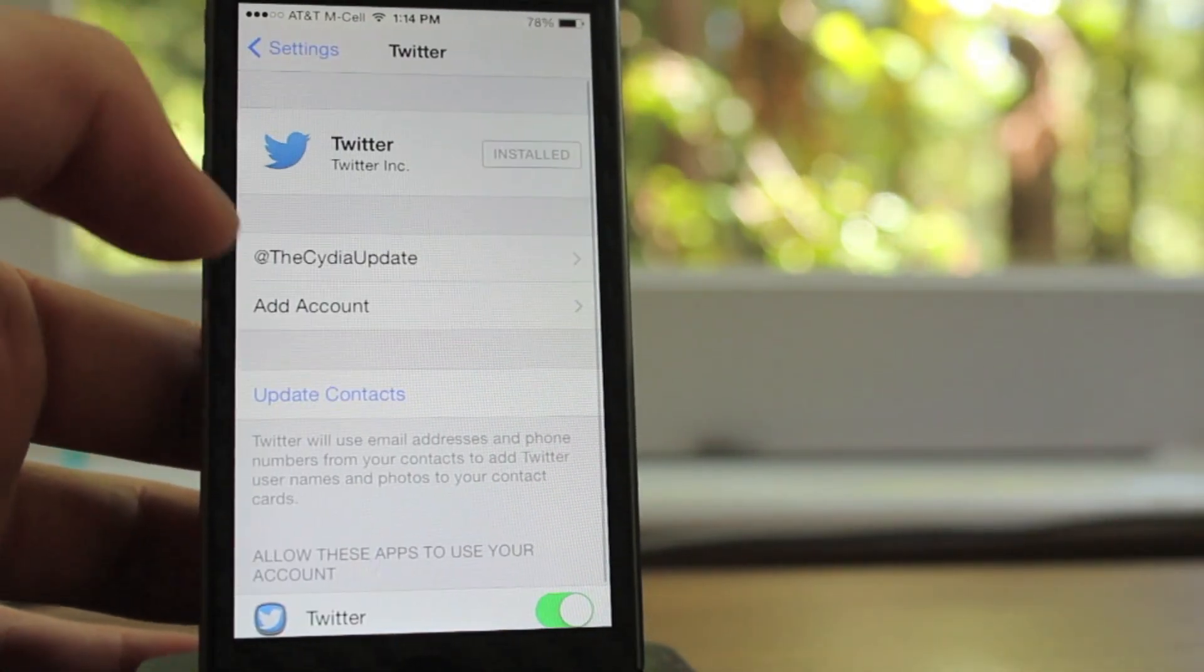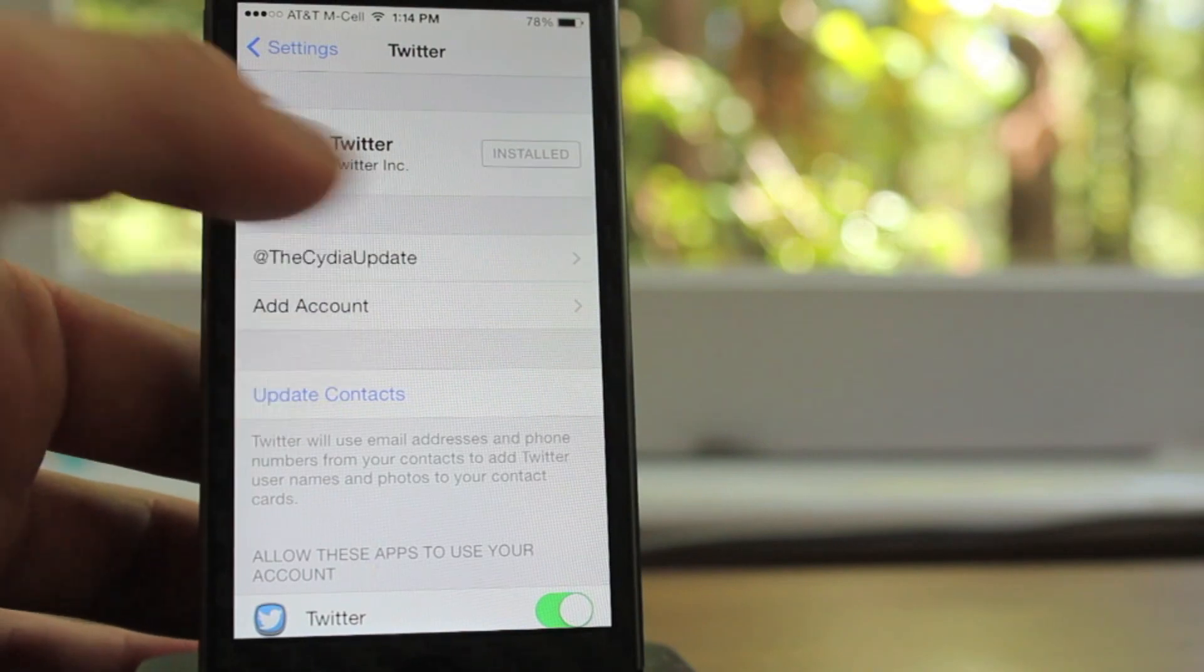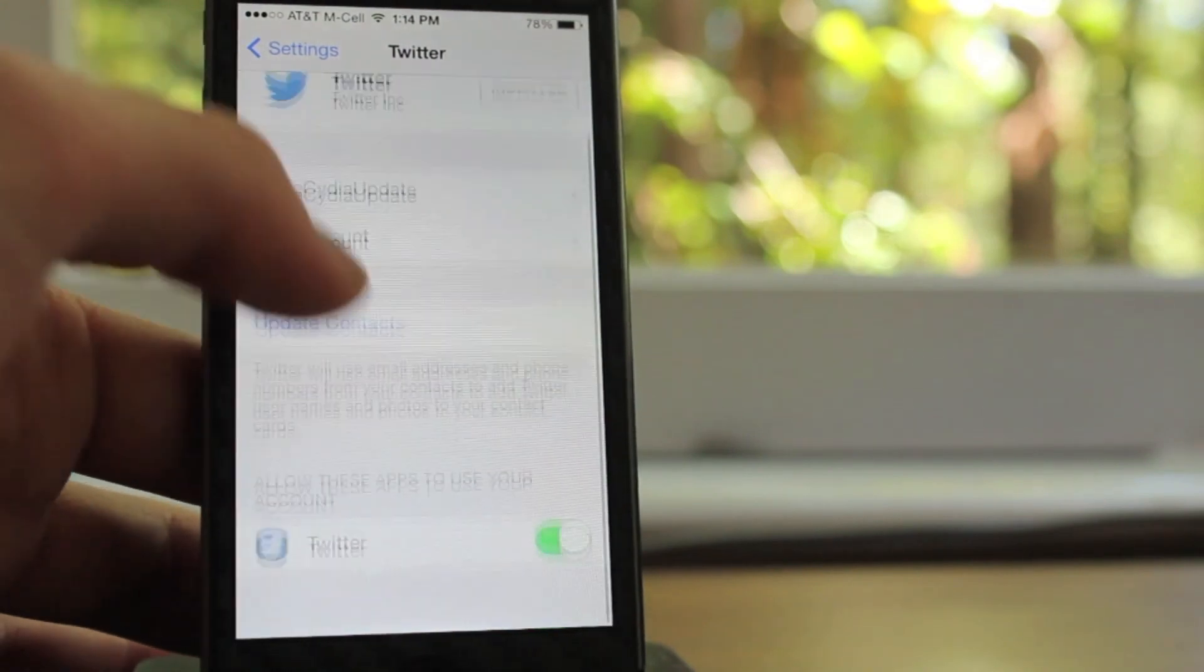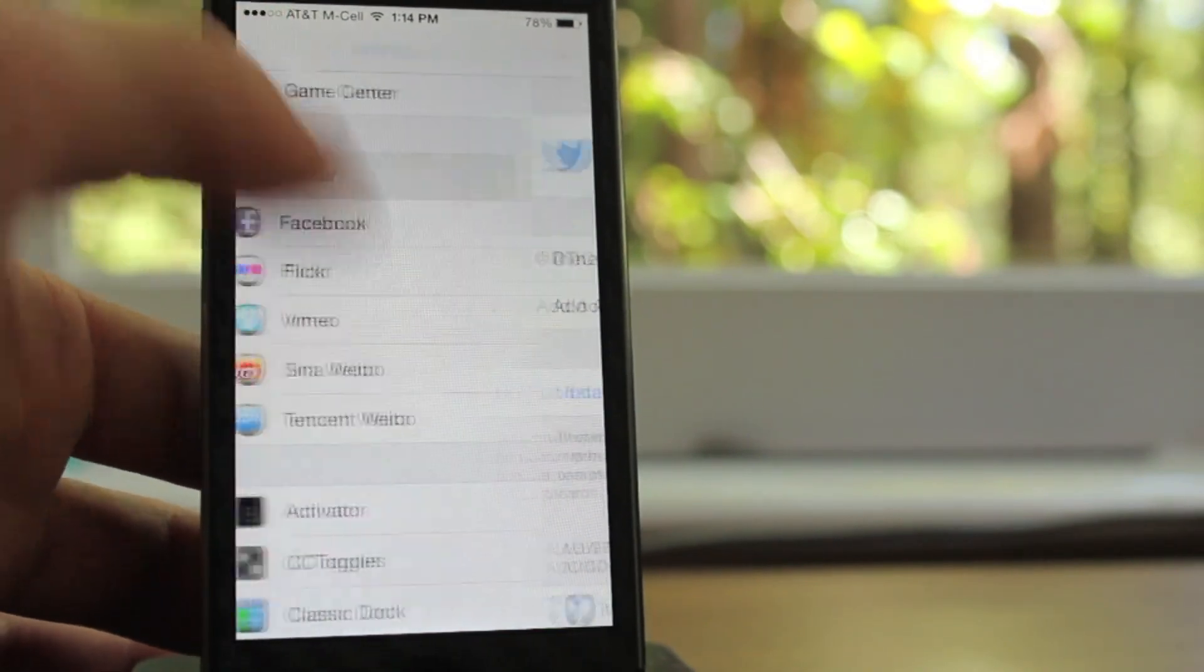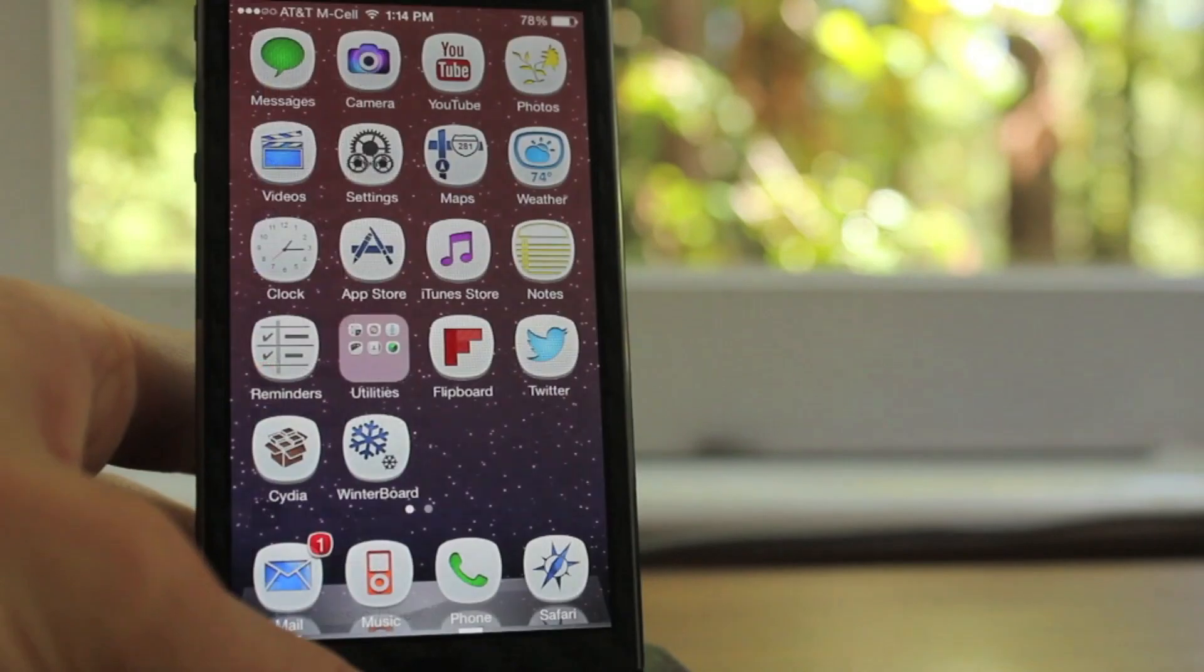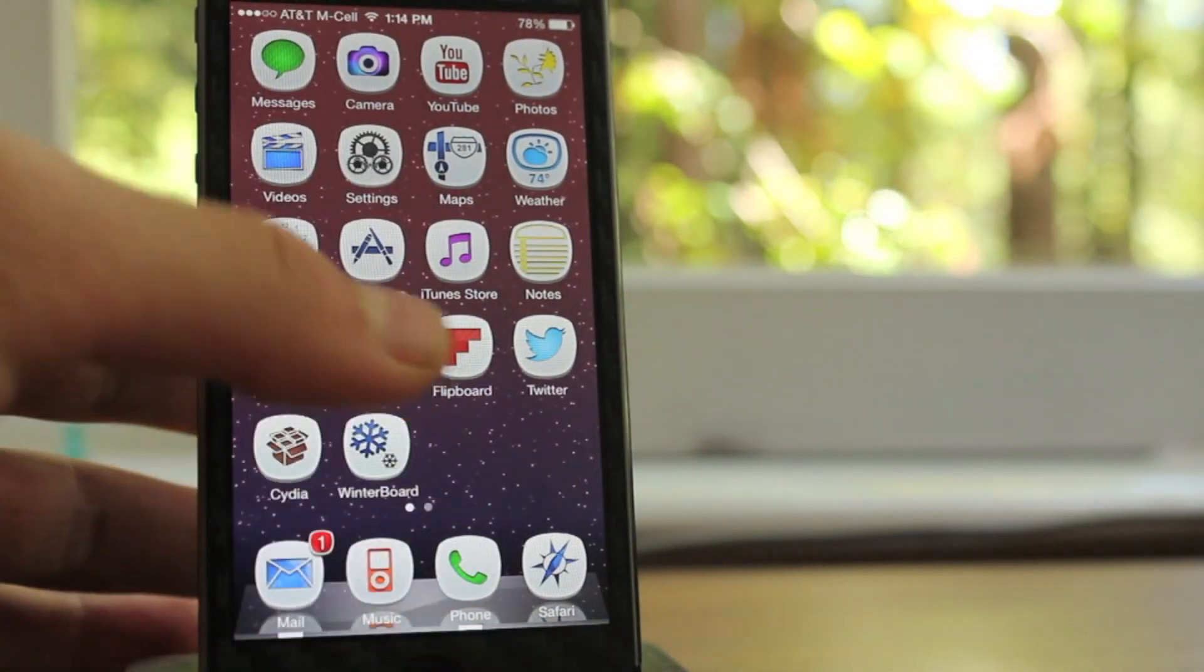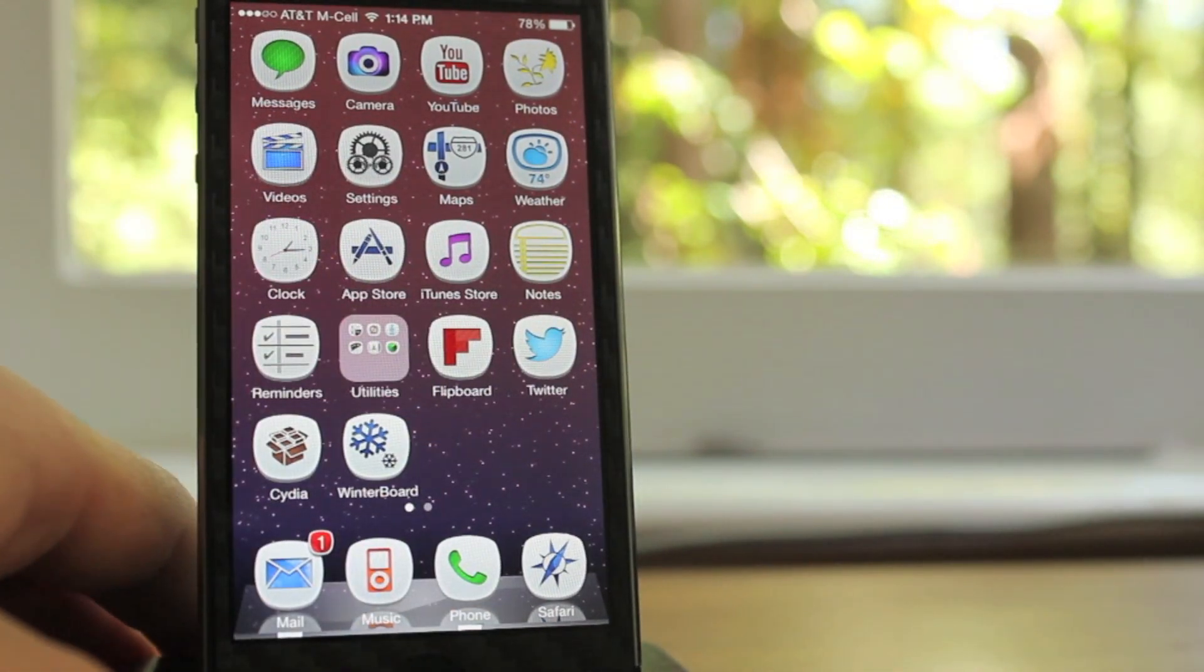So that's pretty much it, guys. That is how to use Twitter, tutorial for Twitter. Again, if you have any questions, anything that you think I missed, feel free to leave that in the comments. Other than that, I hope you guys have a great day. And as always, see you guys later.